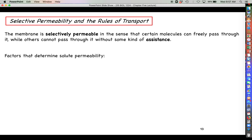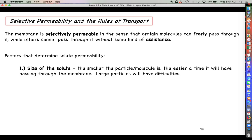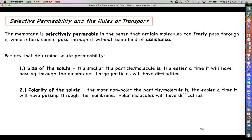Let's discuss the factors that determine solute permeability — basically what determines whether a molecule can freely pass through or whether it's going to need assistance. The first factor is the size of your solute particle. If a molecule is going to pass straight through the membrane without any assistance, it has to go through the phospholipid bilayer and be small enough to squeeze in between neighboring phospholipids and get through the hydrophobic core.